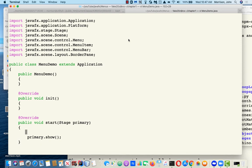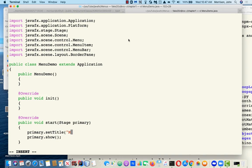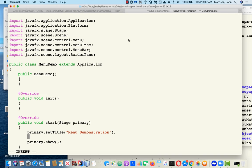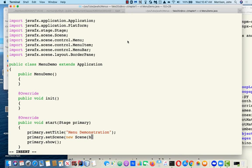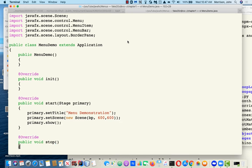The next thing we're going to do is set up our window. This thing's going to be called Menu Demonstration. We're just going to stick our border pane in a window of some size. You can make it smaller or larger if you'd like. We have the basic thing working.